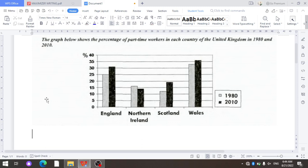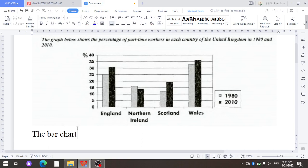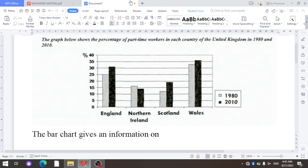The phrase 'the graph below' is paraphrased like this — you may use 'the given chart,' 'the given bar graph,' or 'the bar chart.' We will write 'the bar chart.' The word 'shows' is paraphrased as 'presents' or 'gives information on the proportion of,' and so on. So we write: 'The bar chart gives information on the proportion of part-time workers.'